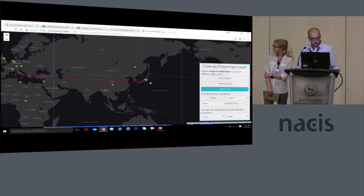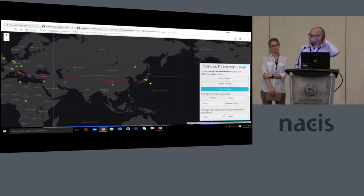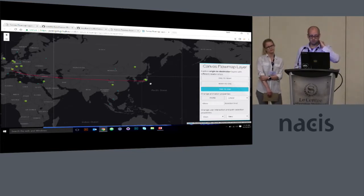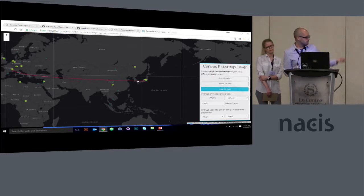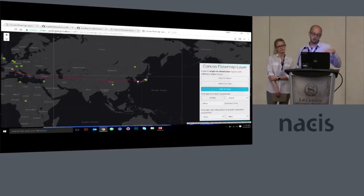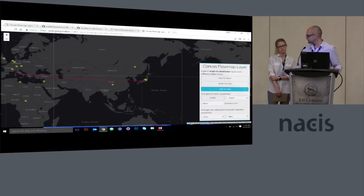There's a lot going on here. We tried to make it pretty flexible. You can also change the symbology of the origin points, the destination points, the Bezier curves themselves, and the animations. With that, I'll hand it back to Sarah.